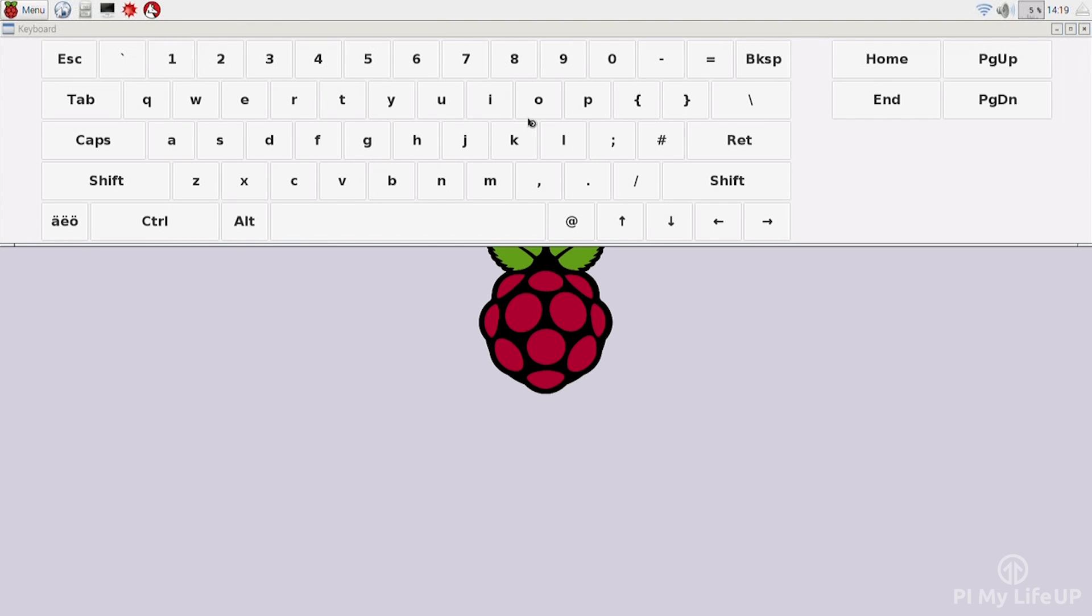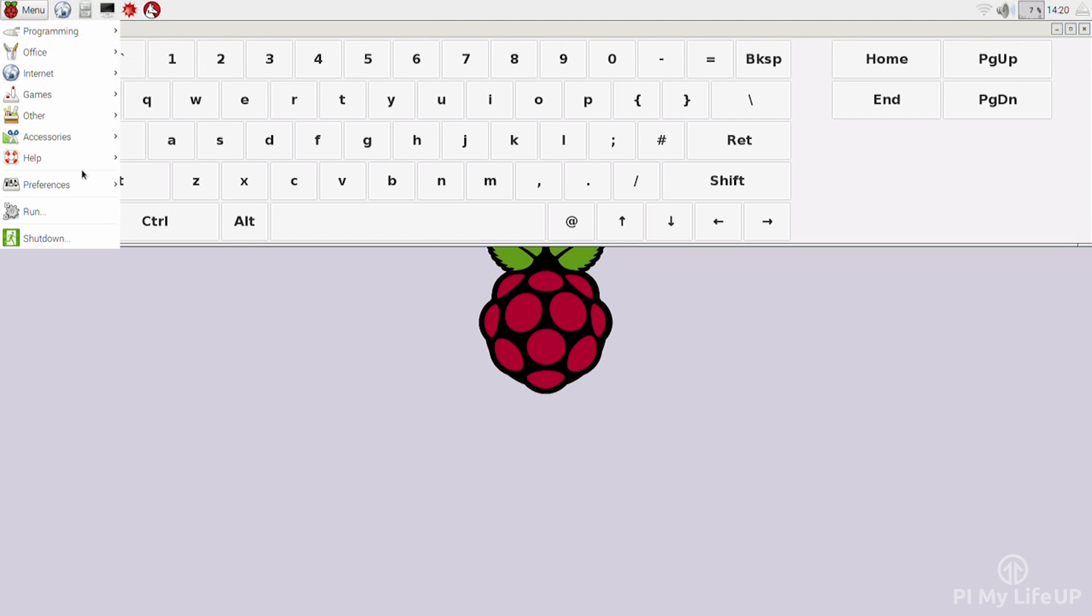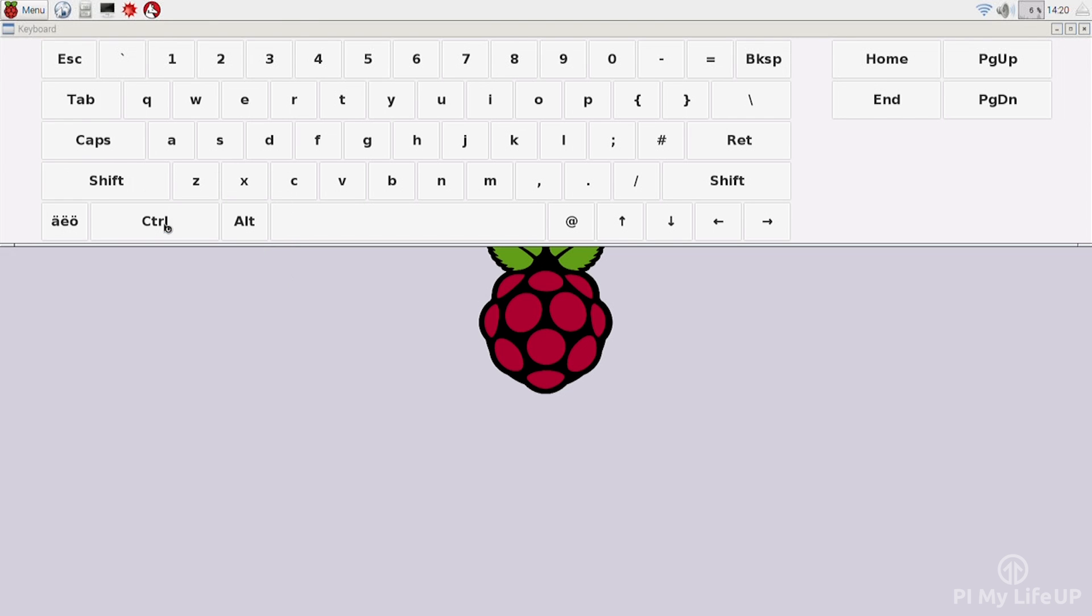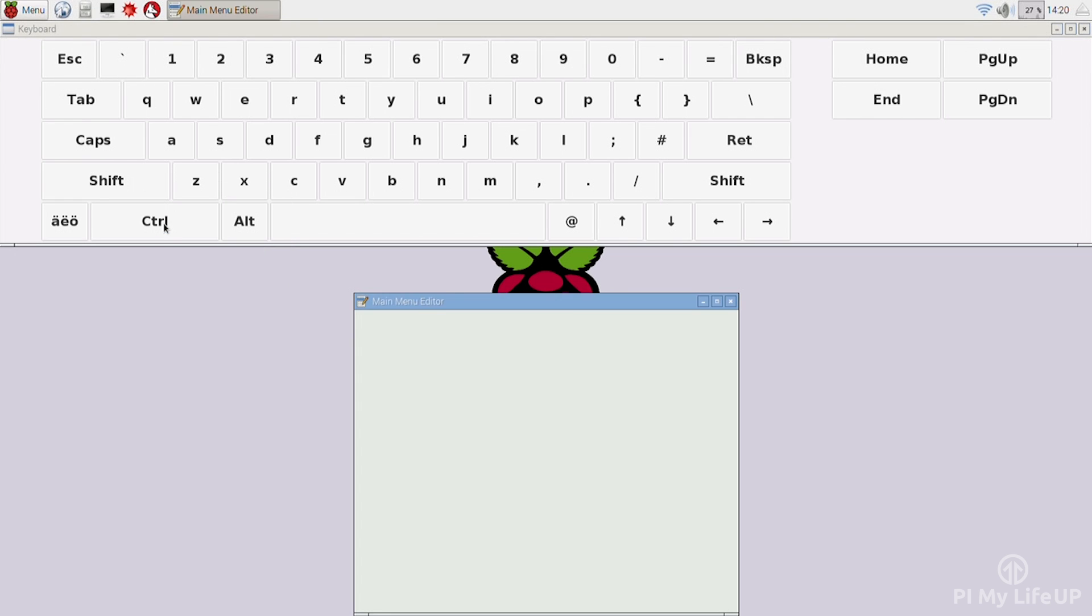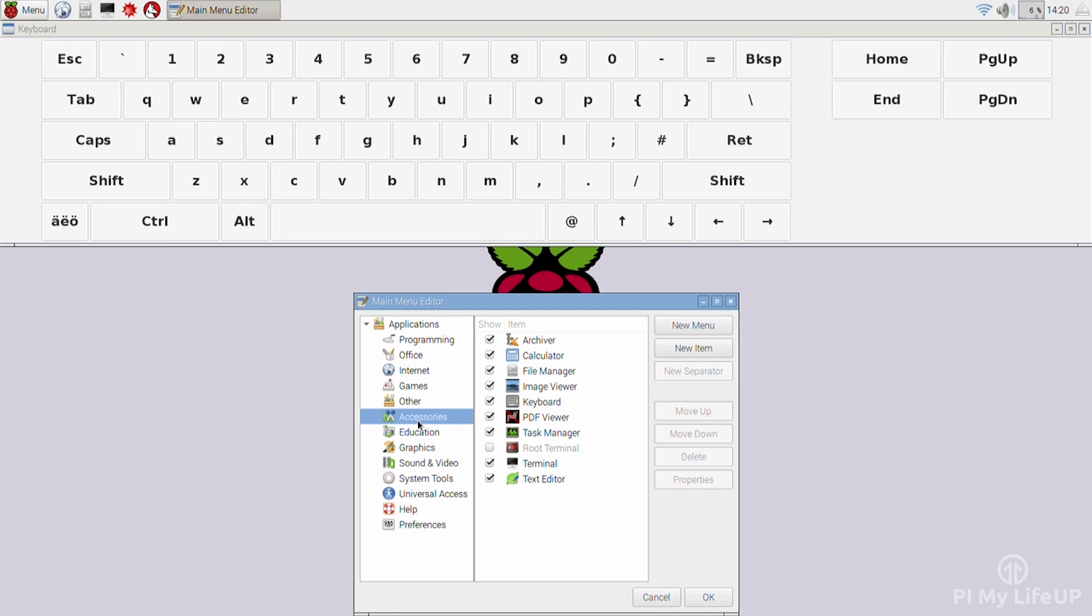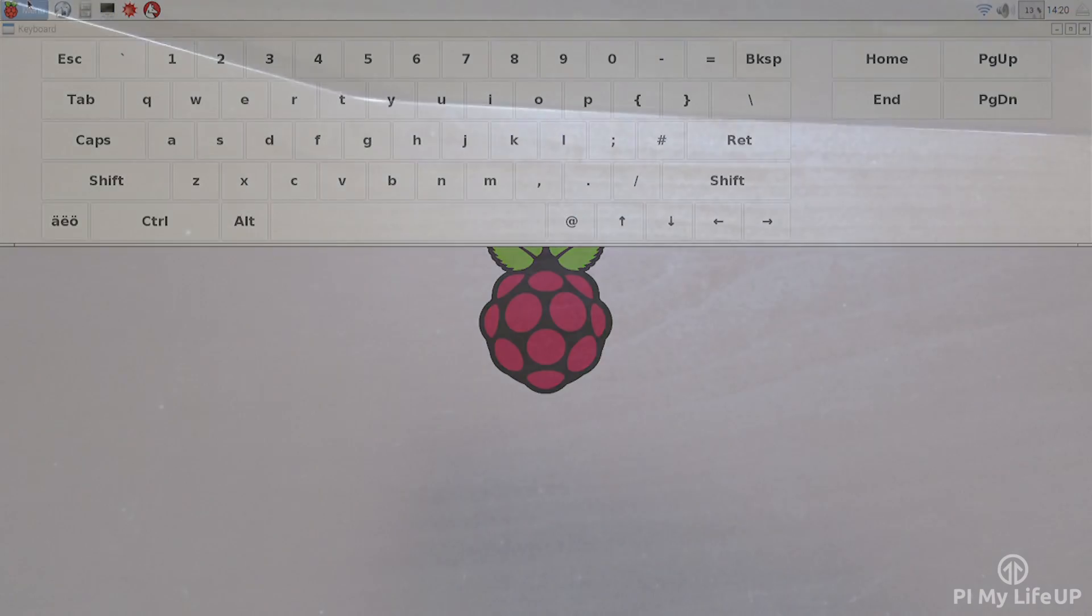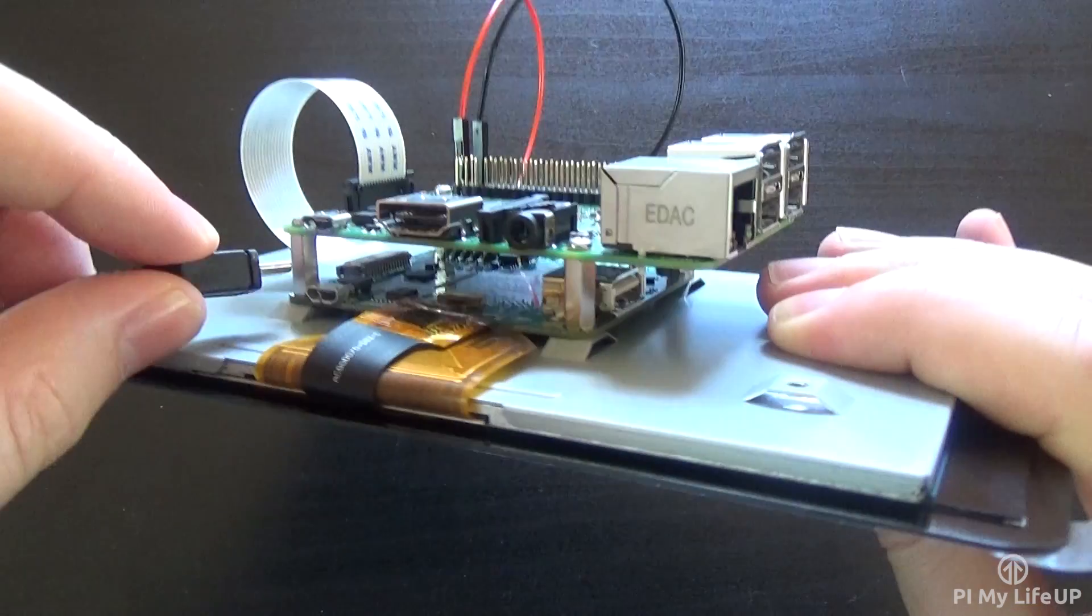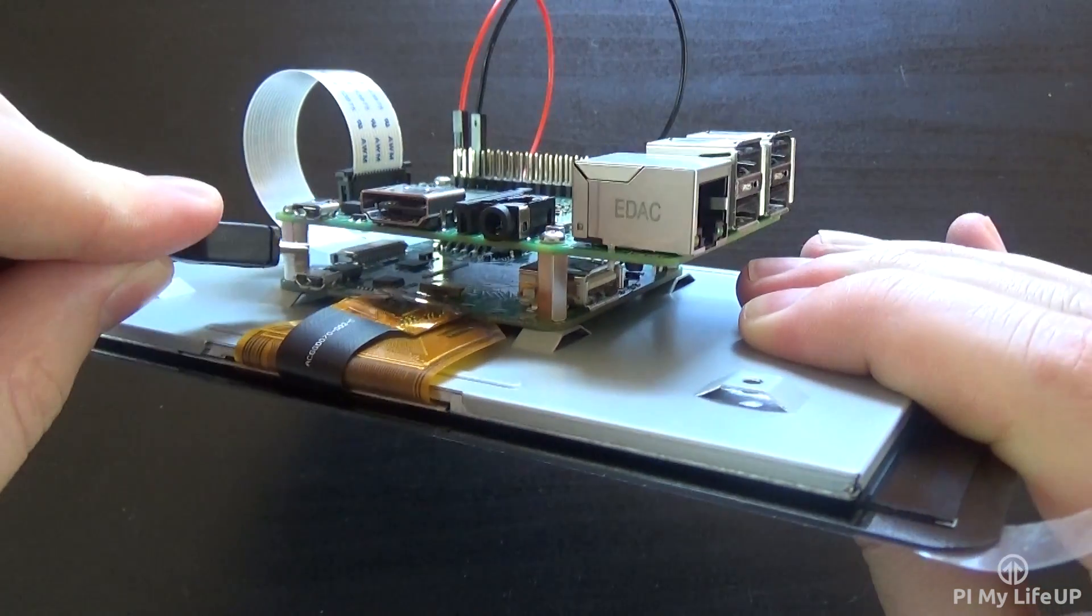If Keyboard isn't displayed in the menu, then you will need to go into the Main Menu Editor. This can be found in Menu, and then Preferences. In the Main Menu Editor, simply make a small change, and then reboot the Pi. Once the Pi is booted back up, make a small change, and the keyboard should now be displayed in Menu, Accessories. Now that's done, I'm going to talk about some of my thoughts on the display.